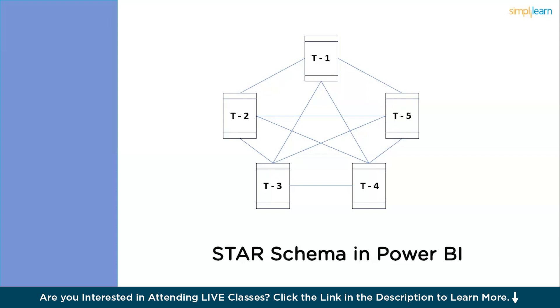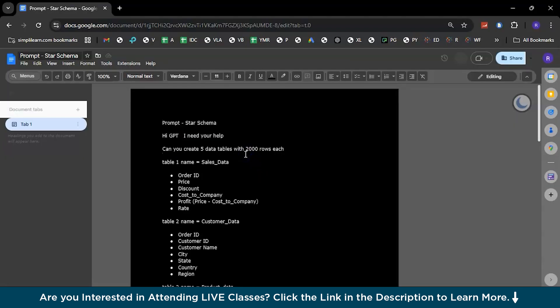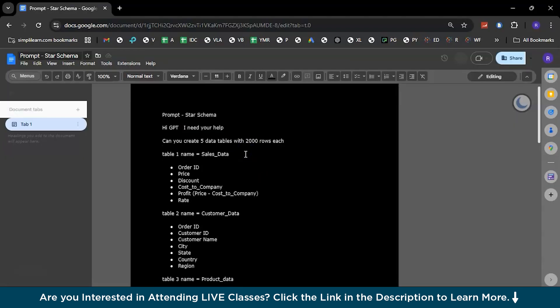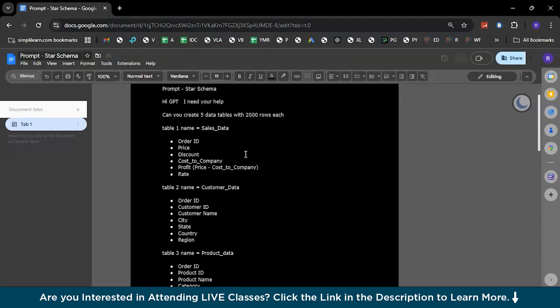Let's actually create a dataset using Generative AI, and moving ahead, we will extract or we will pull the same data onto the Power BI platform, and then let's look at the star schema practically. Now, let's go to the ChatGPT or any of the Generative AI platforms to create the dataset that we are looking at. This will be my prompt for creating a star schema.